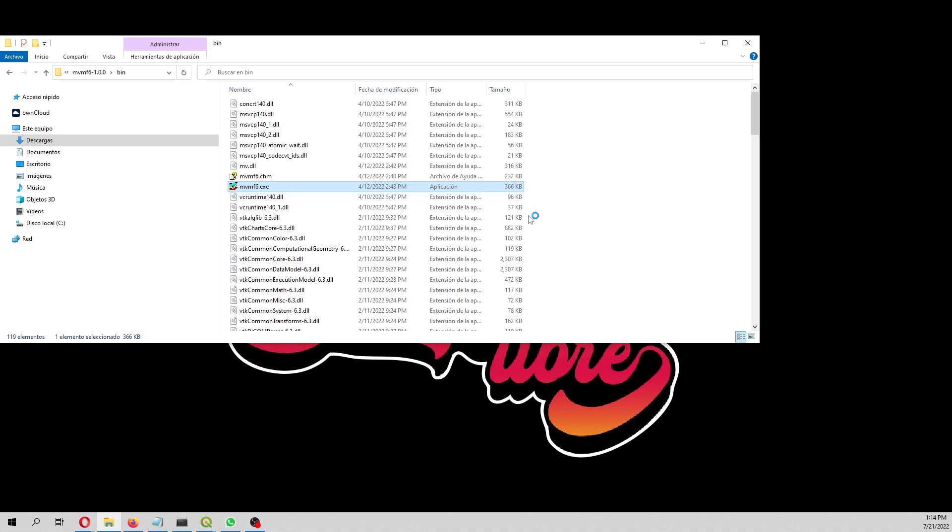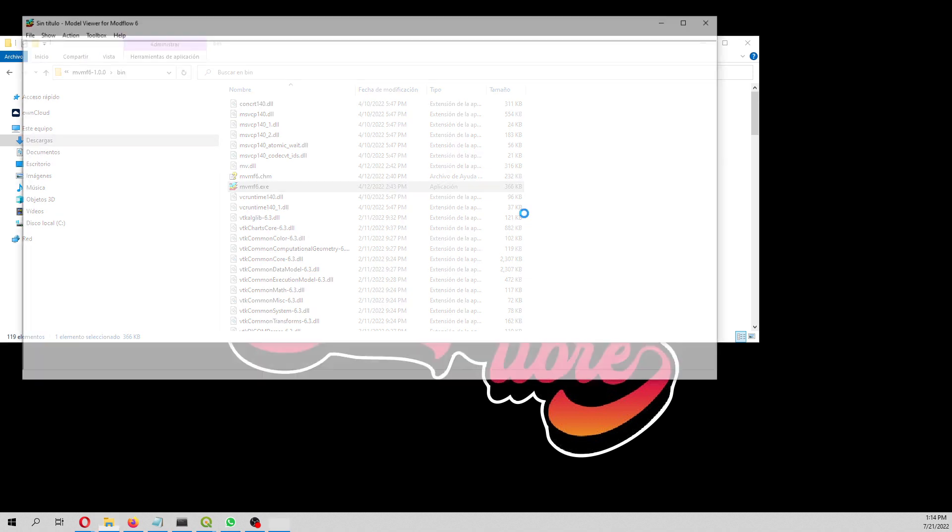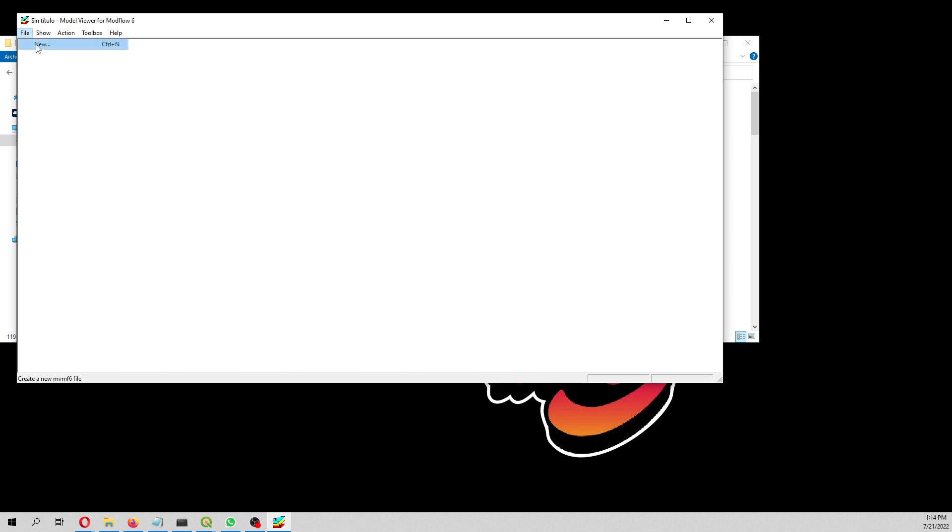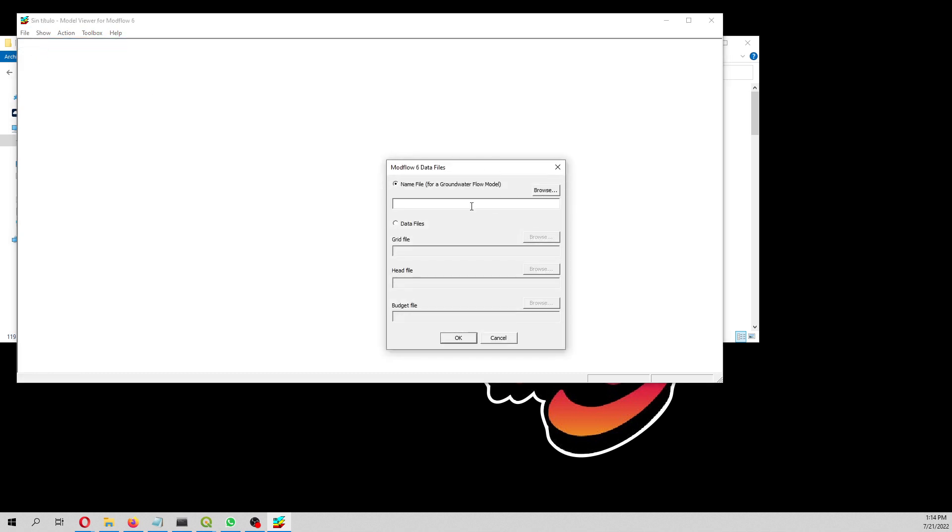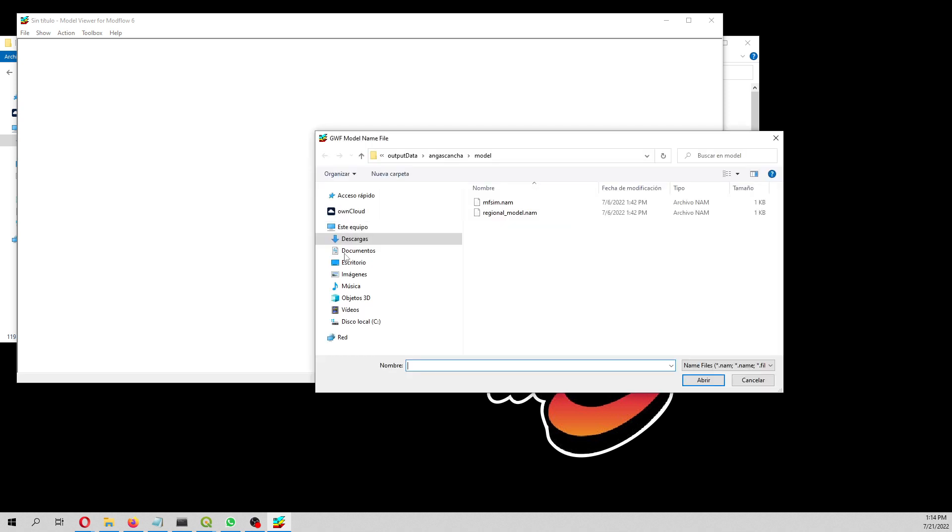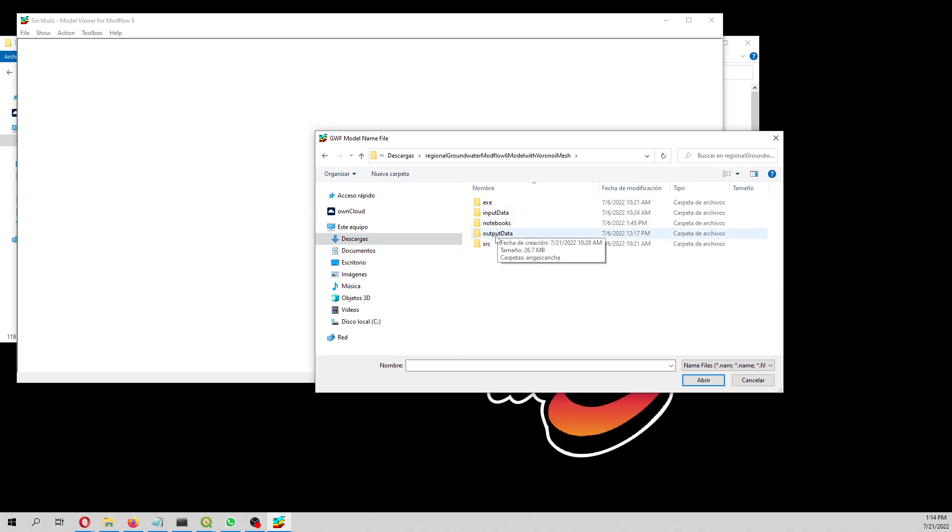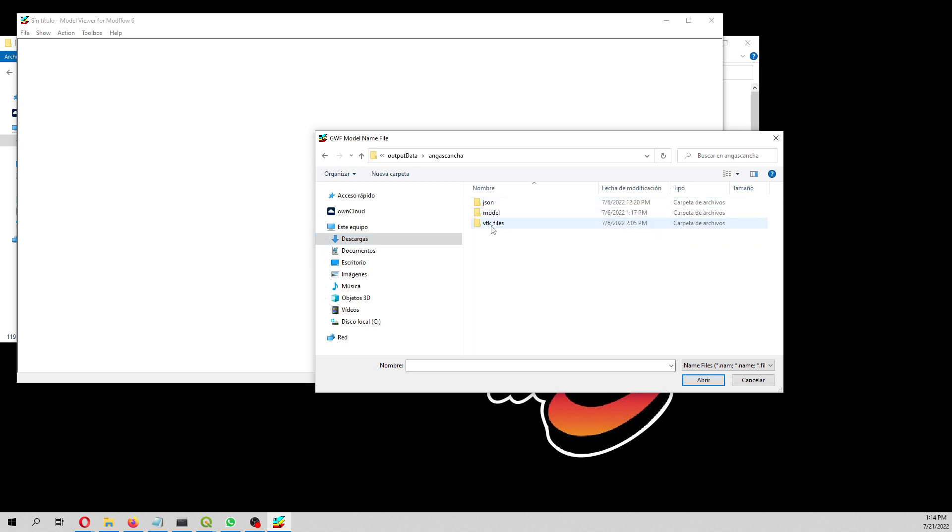We open that. In order to open a MODFLOW model, you have to create new, that is a new project. Here, for example, you can work with the name file or with the data files. Let's work with the name file.